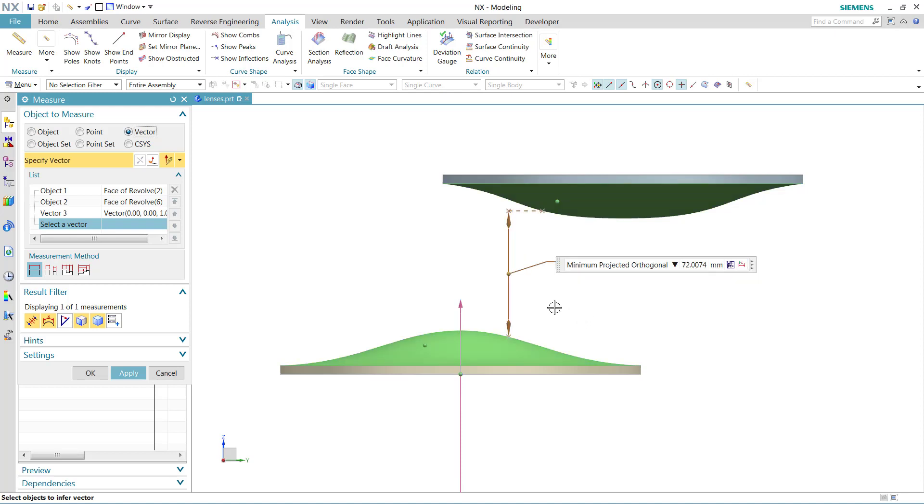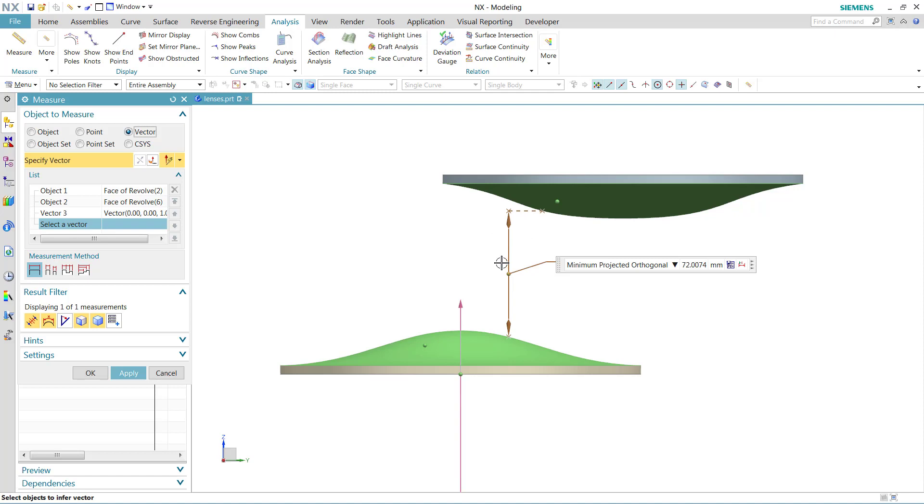What this one actually does is goes back to that original minimum distance that we calculated. It uses that original minimum distance, calculates that first, and then projects that minimum distance into the selected vector. So the result of this is really a component of the minimum distance along the selected vector.